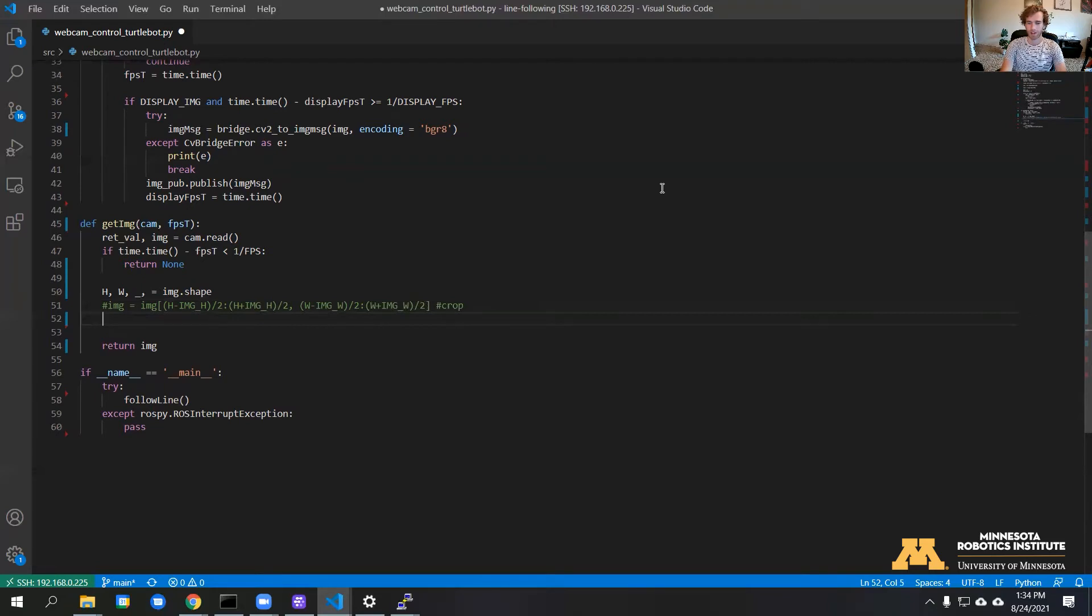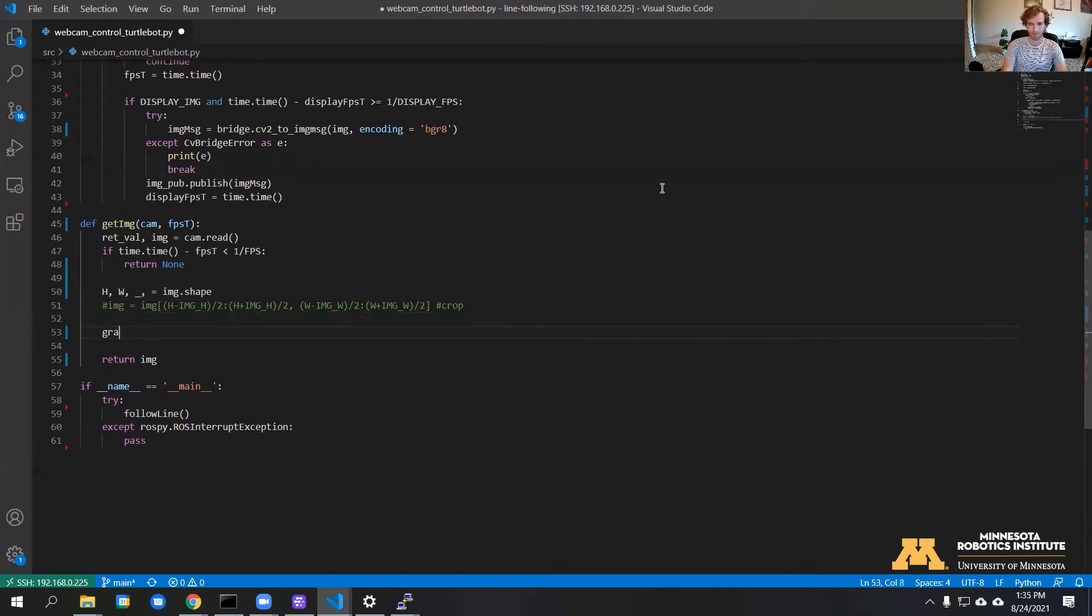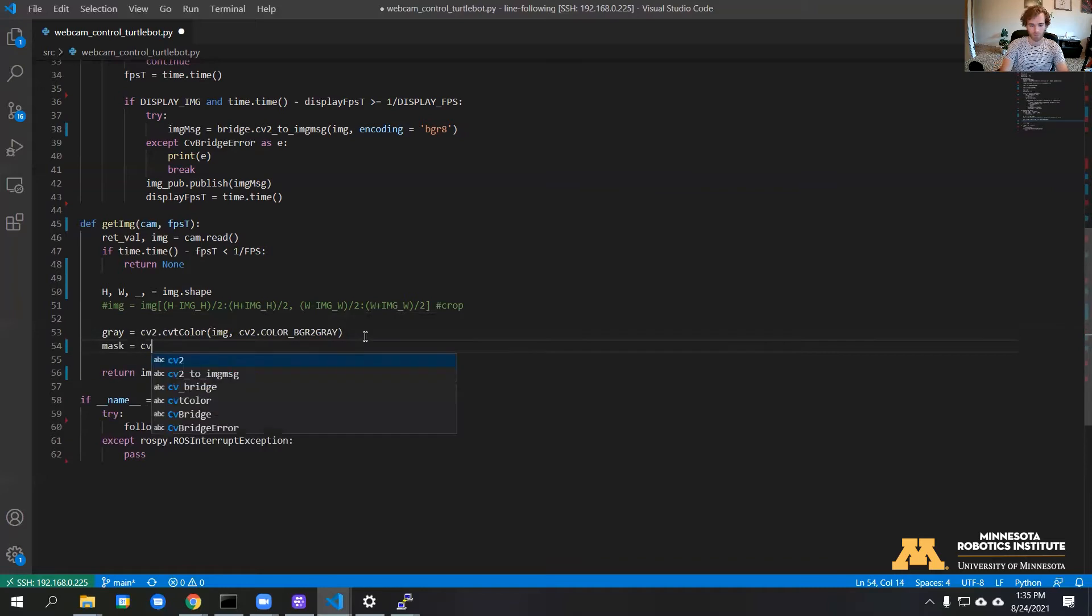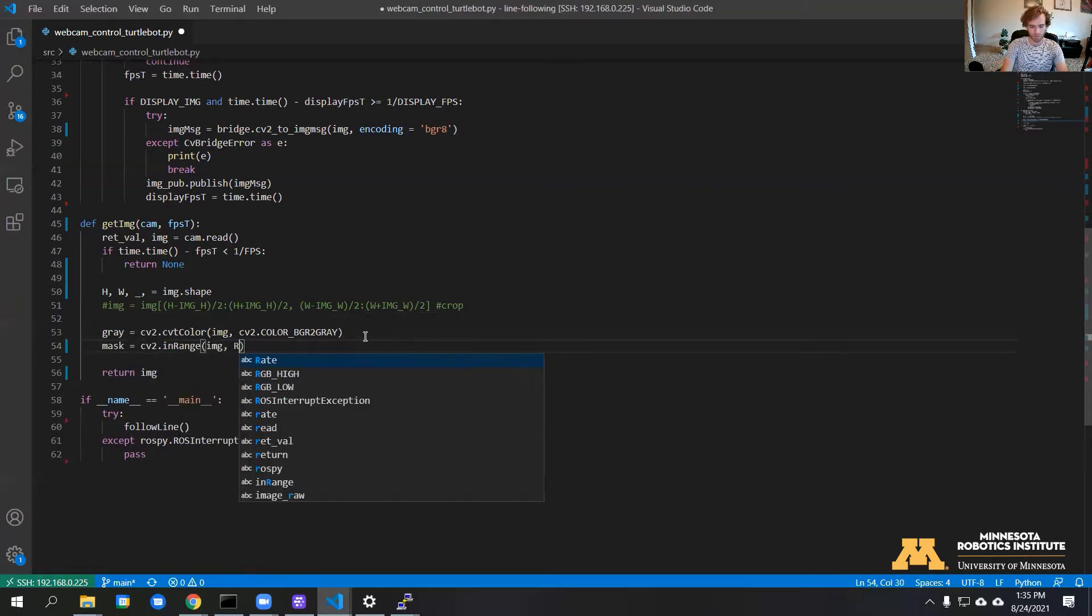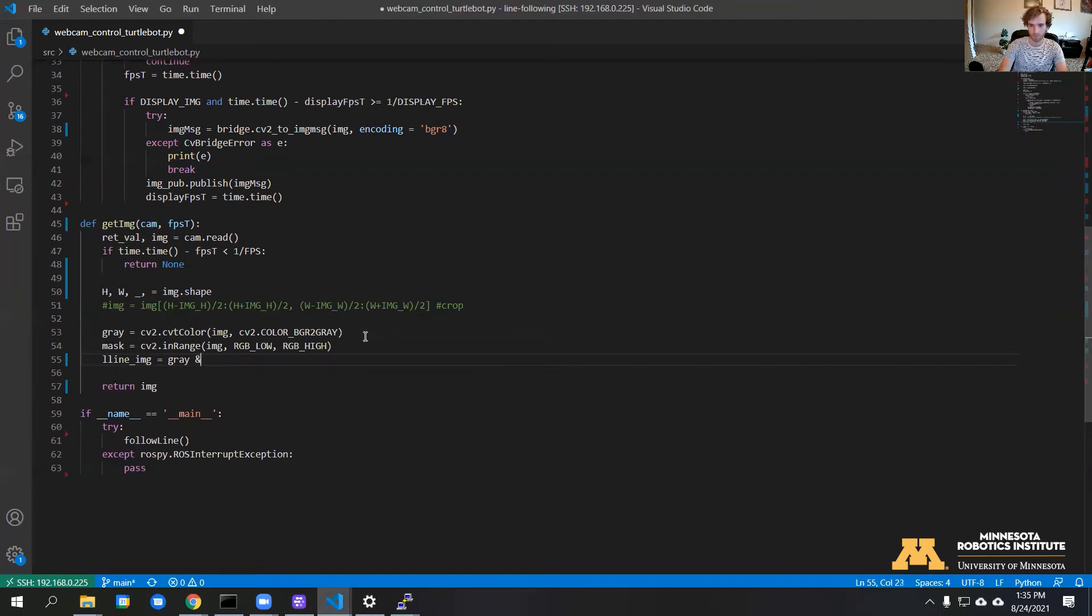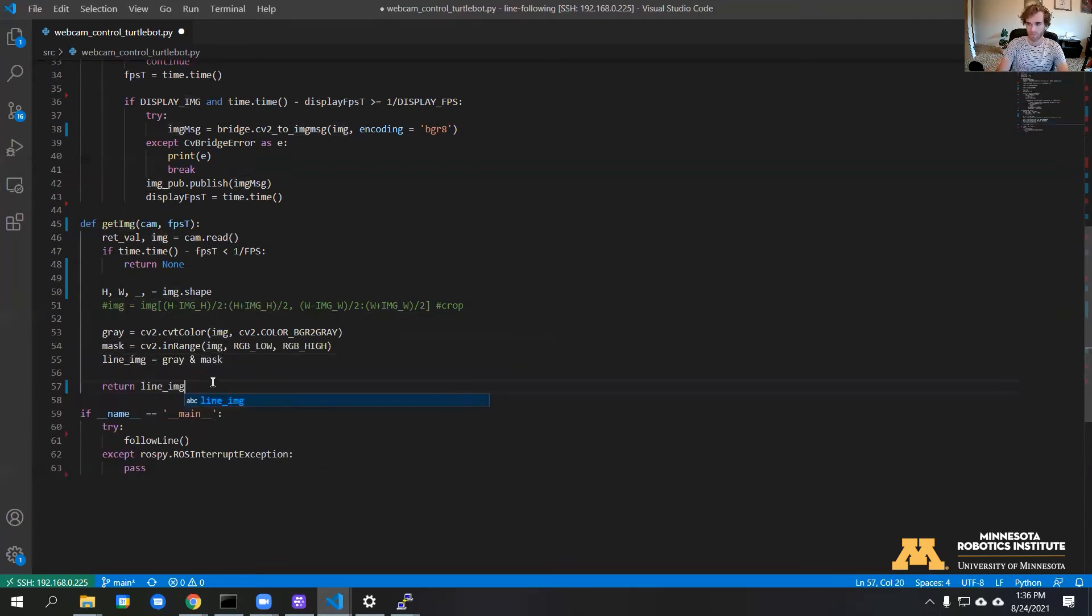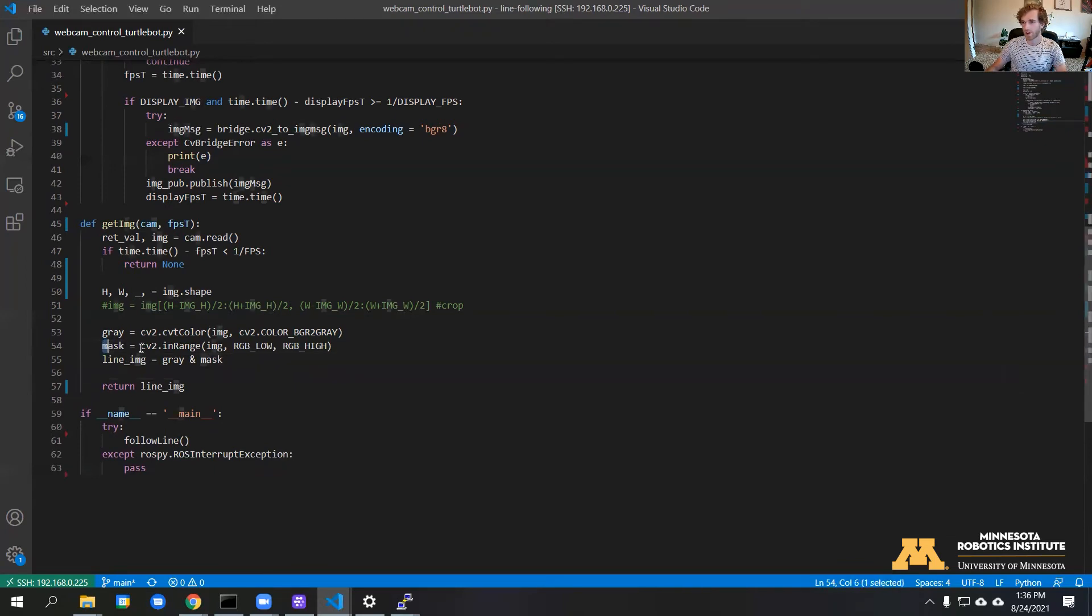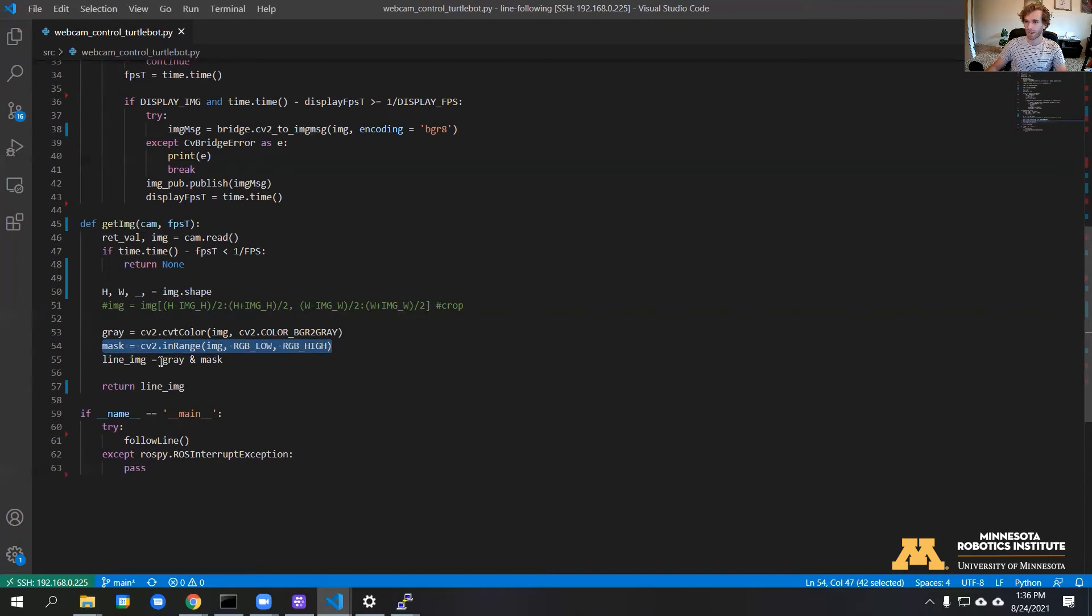Next we're going to convert the image to grayscale and try to extract the colors and multiply that to form a mask. Here we're generating the mask using the RGB values that we set earlier, and we're multiplying that with the grayscale image.